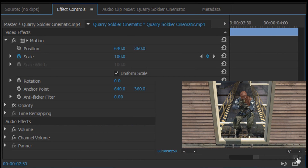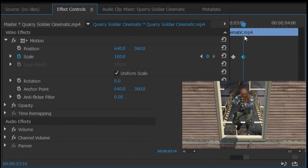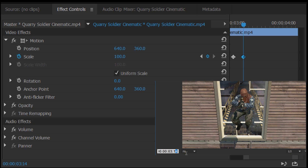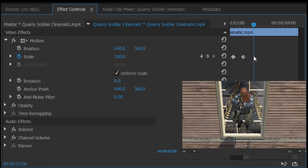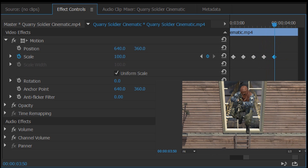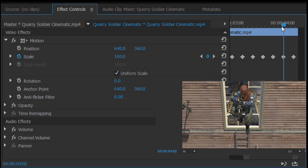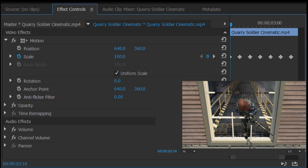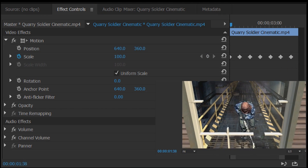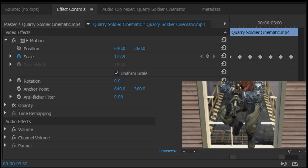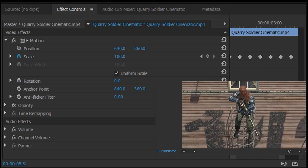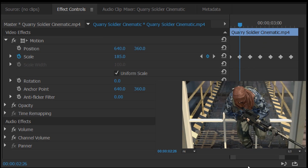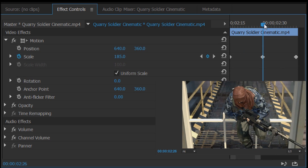We do the exact same thing again: come to the last keyframe created, go across 12 frames, and change Scale back to 26 — you can simply type it in. Then Ctrl+V. Keep doing this until you get to the end of the track. That's now the end of the clip so we can't go any further. Let's play this from the beginning — and that is it, that is how you screen pump in Premiere Pro.